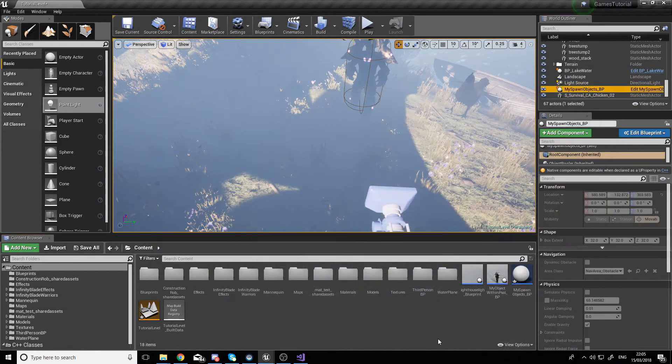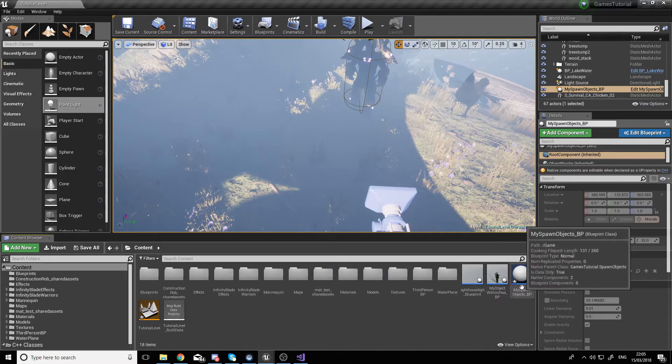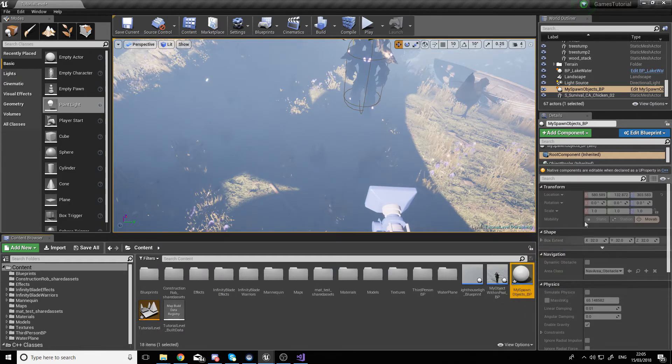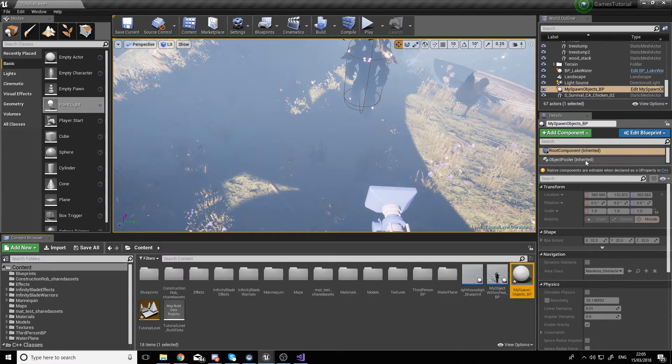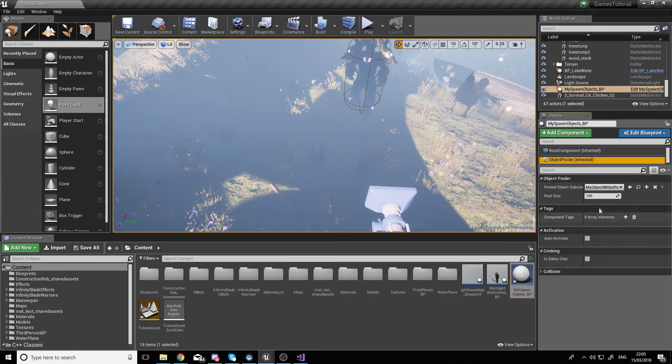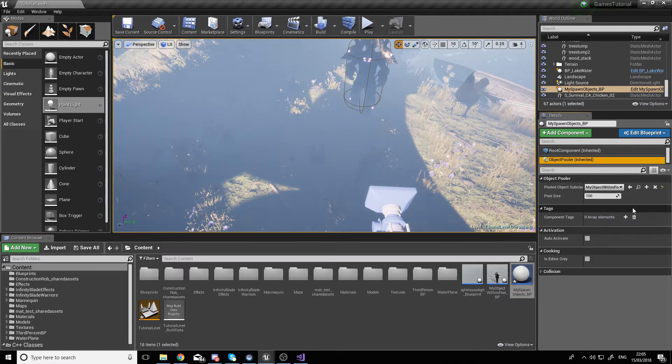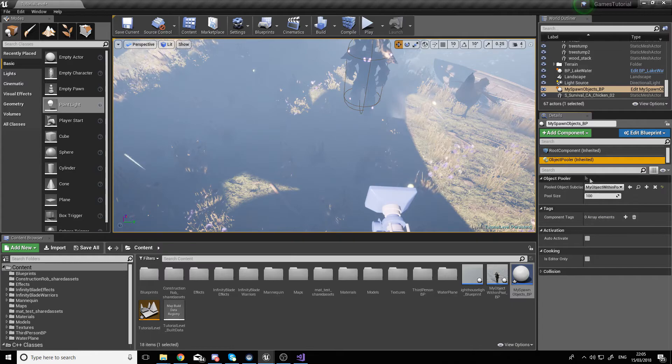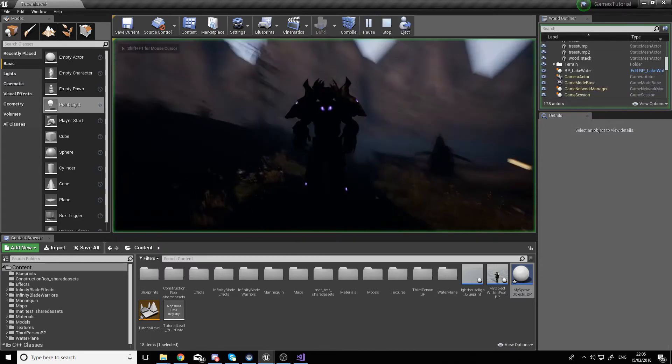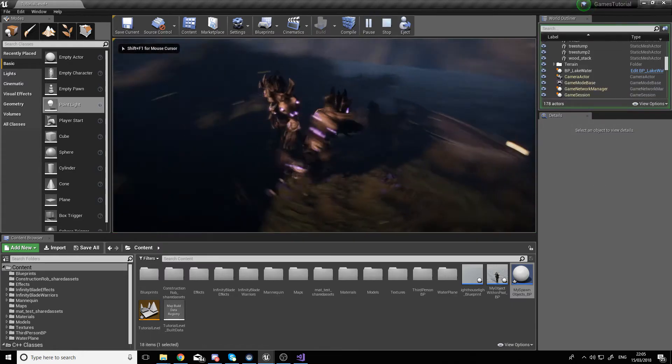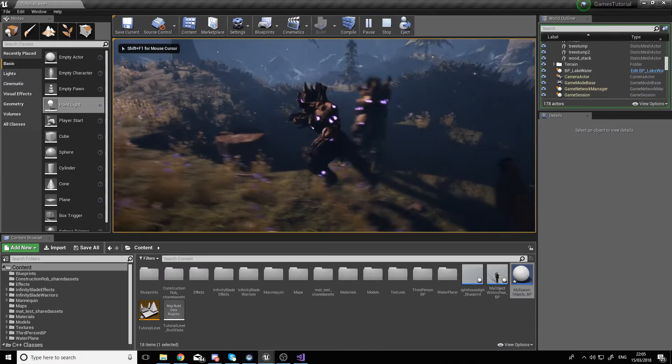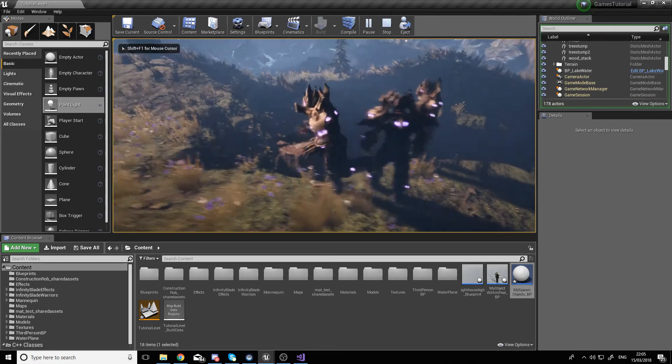Then after compiling, if we find our MySpawnObjects blueprint and find the ObjectPooler inside of it, we see that we need to set the PooledObjectSubclass to be the MyObjectWithinPooled blueprint. When we set that, we can launch it and we can see our code is working fine.